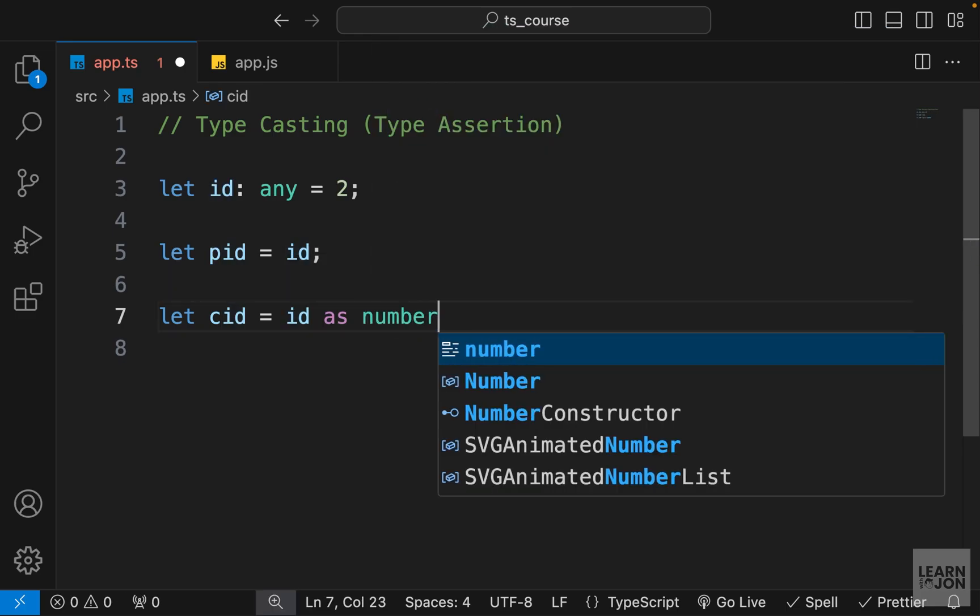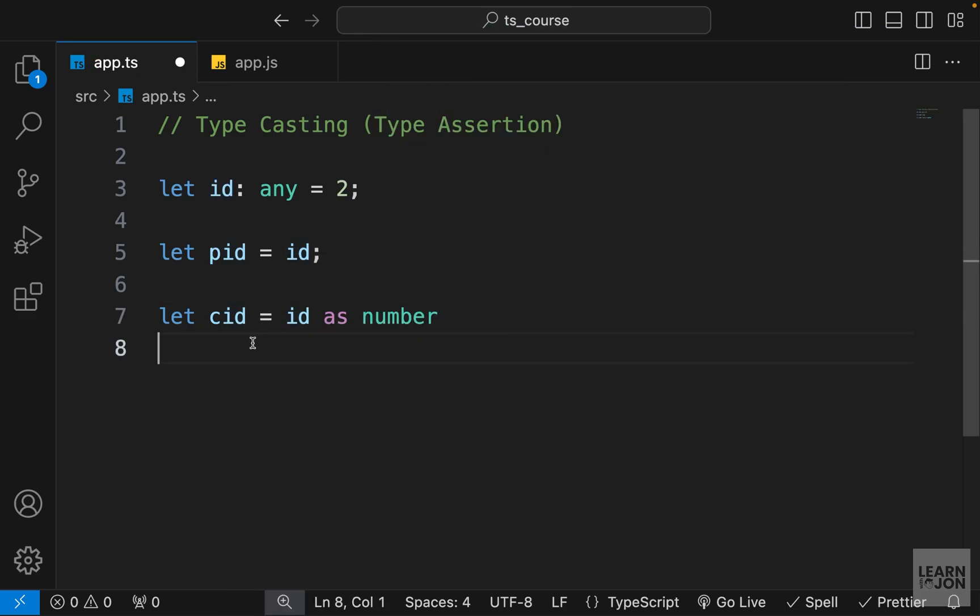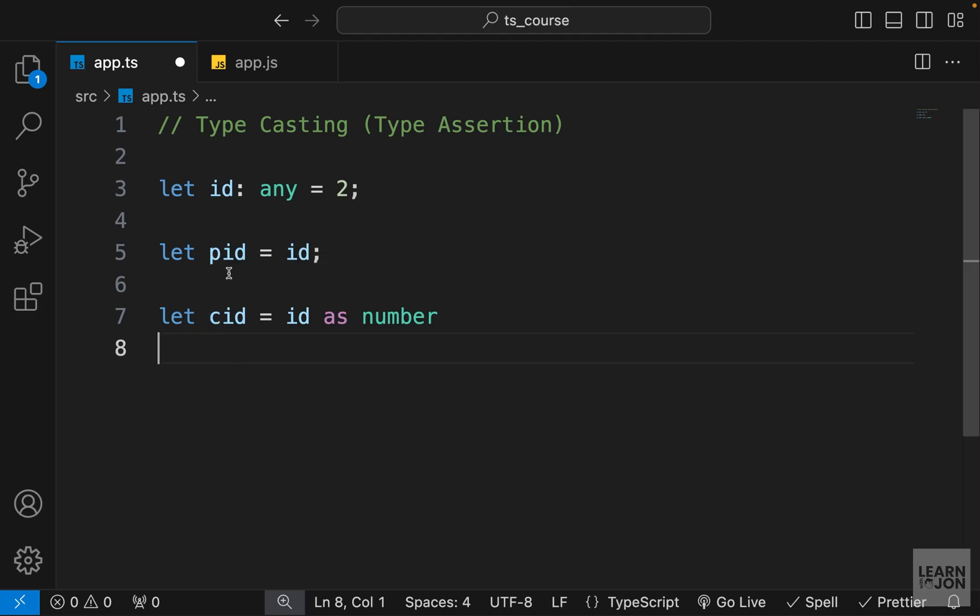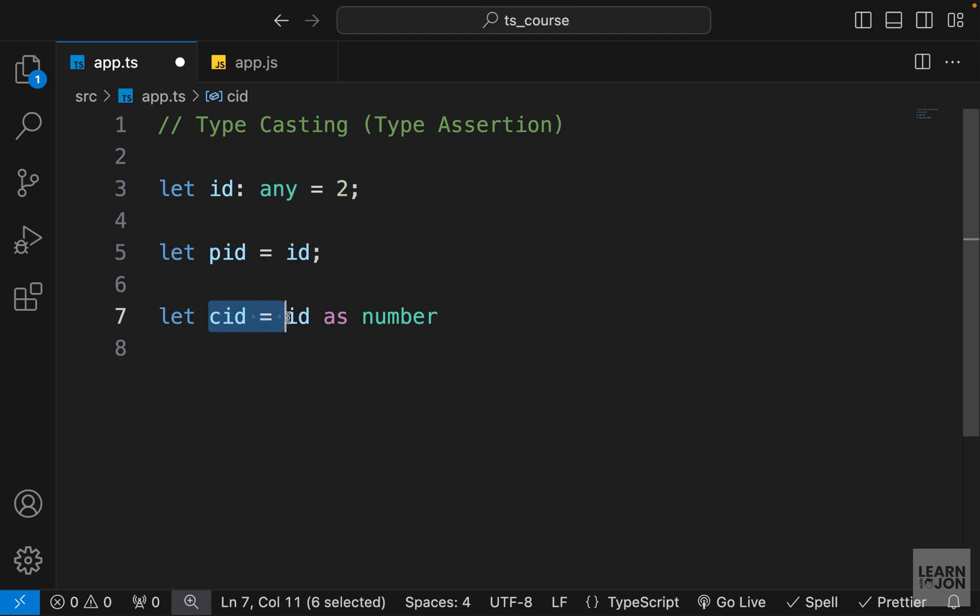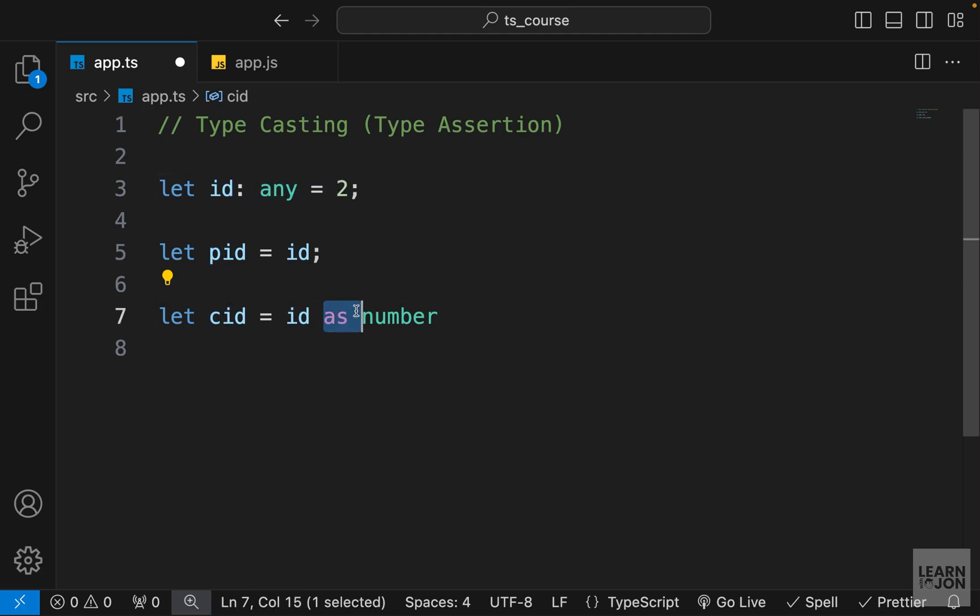So we have the value here and we're saying cast this id as whatever type—for example, a number or a string or whatever type we want to use. Now if we take a look at cid, you can see the type is set to number. So before, like up here, the type is set to any and that is inferred from this value. But down here we're saying grab the same id but look at it as a number. So again, this does not change the type but only how it is treated.